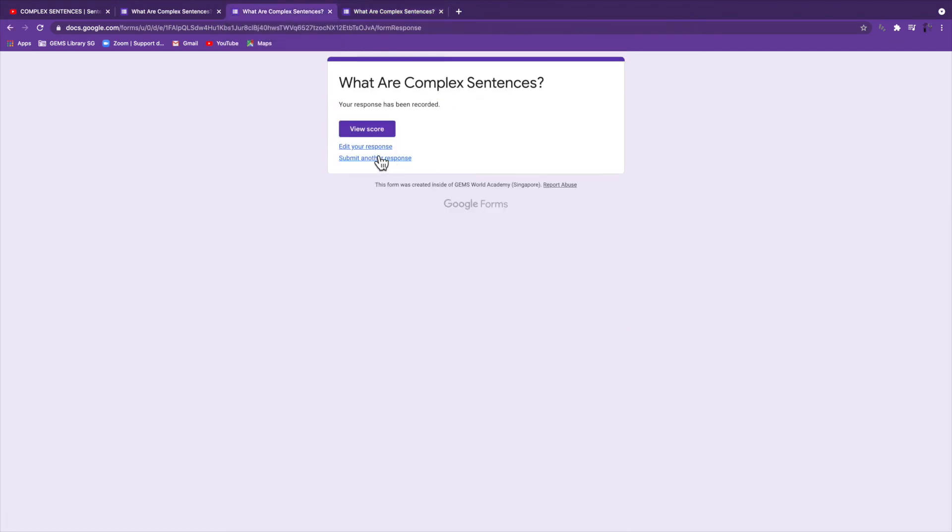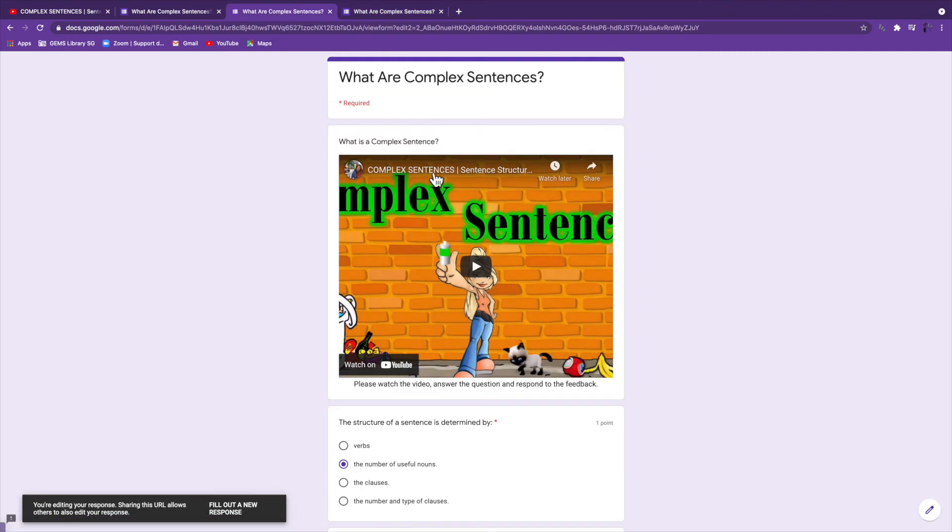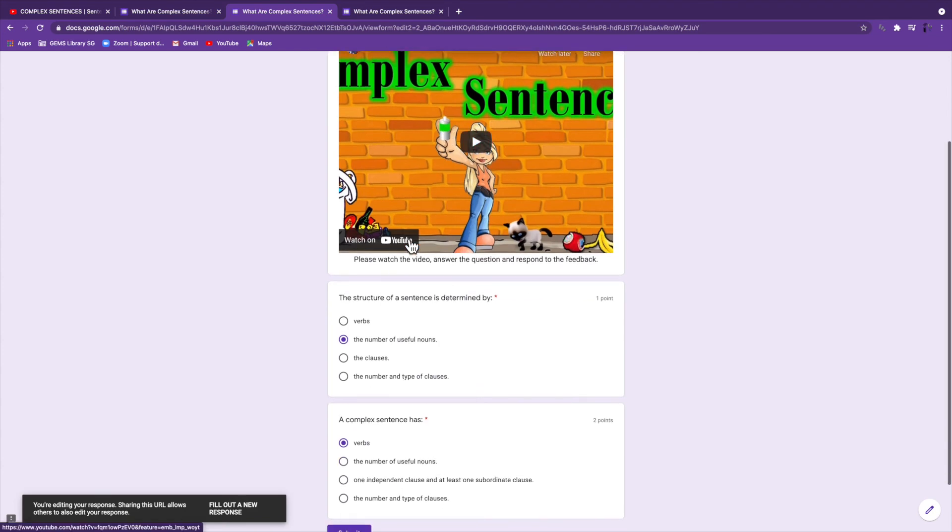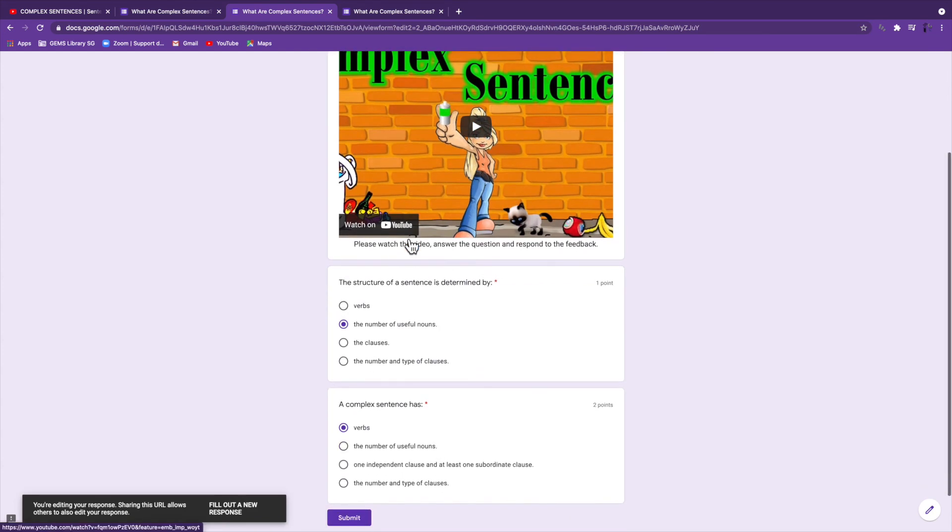So in this case, you would want them to edit their response, and that would allow them to do the quiz over again.